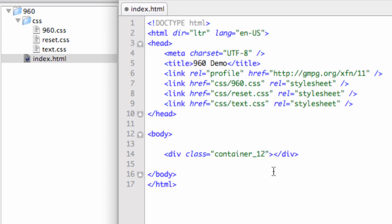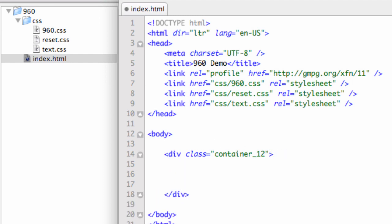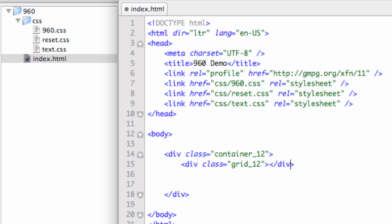So you set up your container first. I'm going to stick with container 12 in this case. Between those two div tags, inside the container, you define your grid columns. So for instance, let's put a div in here. Class equals, and then in quotes, grid underscore 12. Each column - it's maybe a little confusing - they're not known as columns, they're known as grids. So you have your container div, which is the container 12. And inside that, I have my div class equals grid 12. So this is a grid that spans 12 columns.